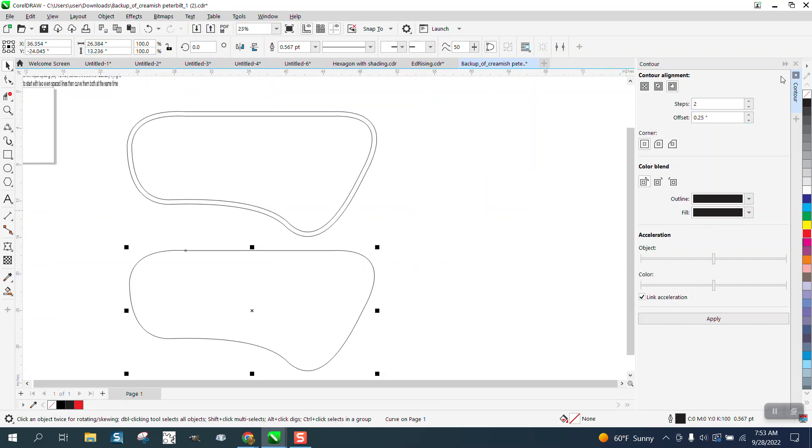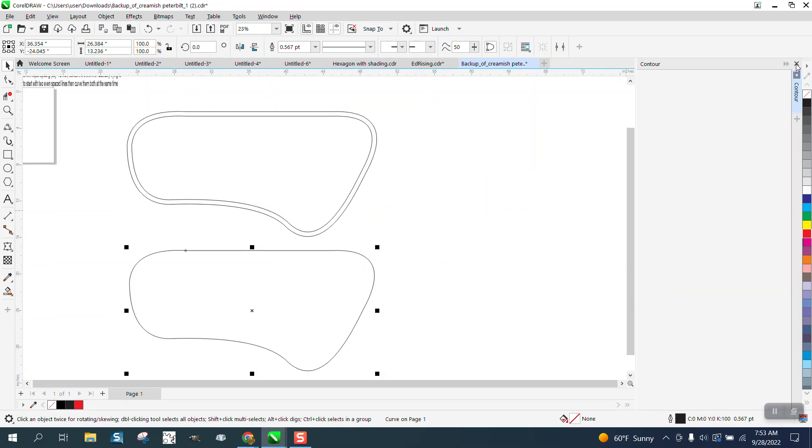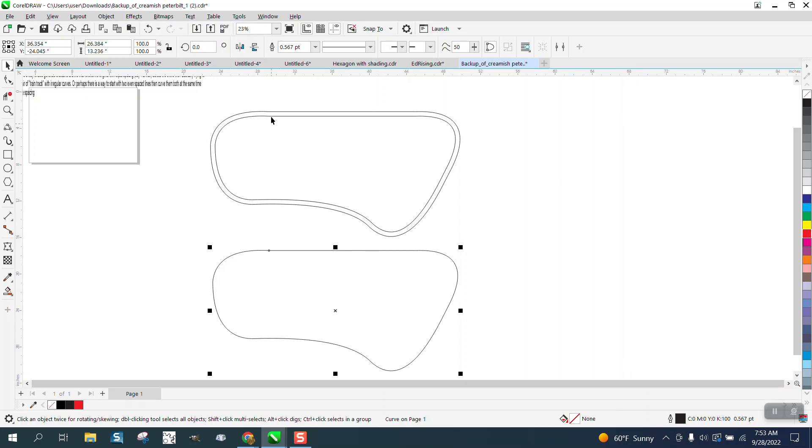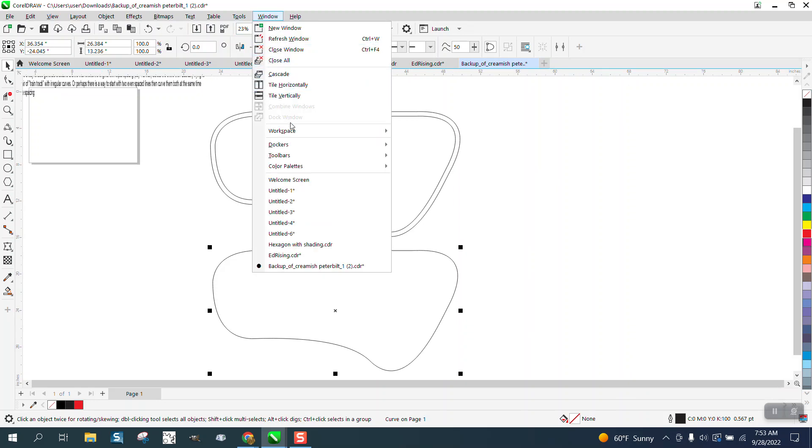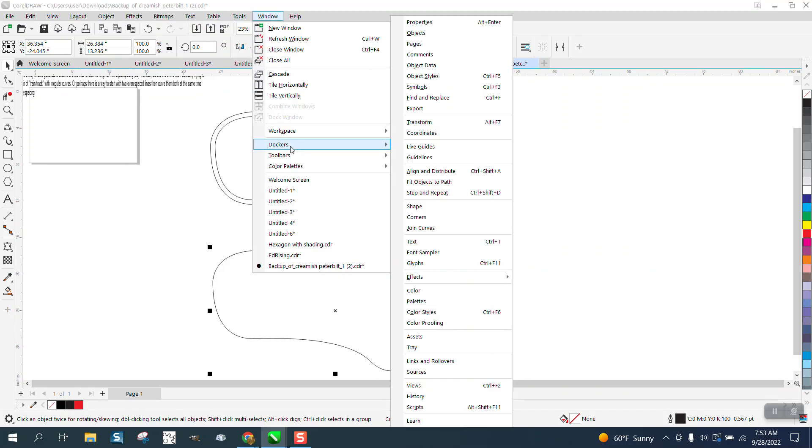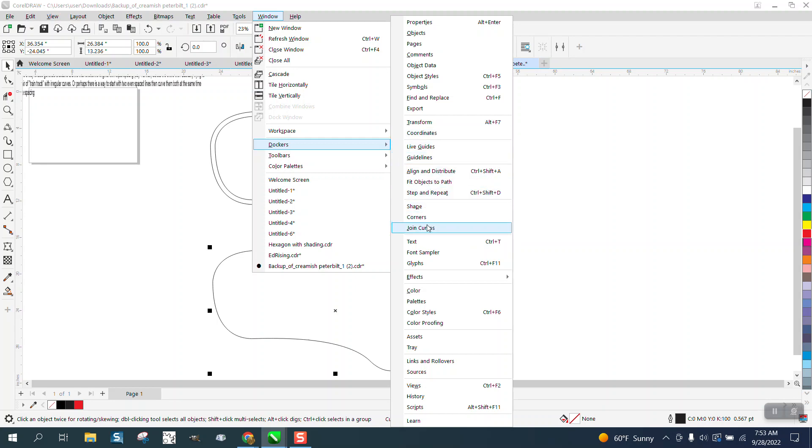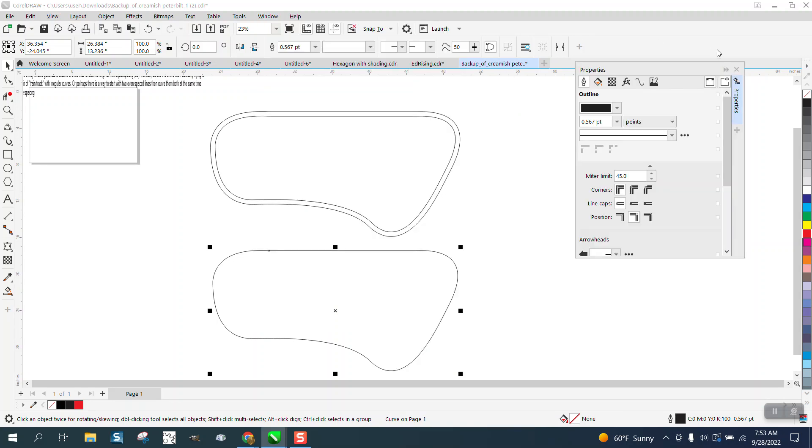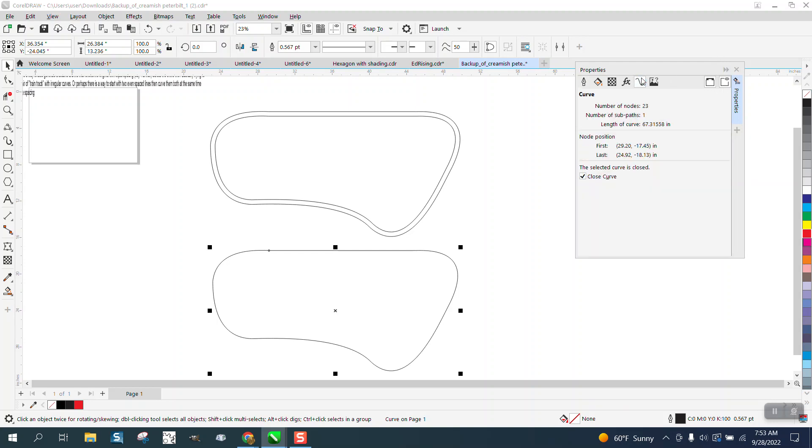I'm not going to use it in the future, but we're going to go to Windows, Dockers, Object Properties and find out that this line is 67.3 inches long.